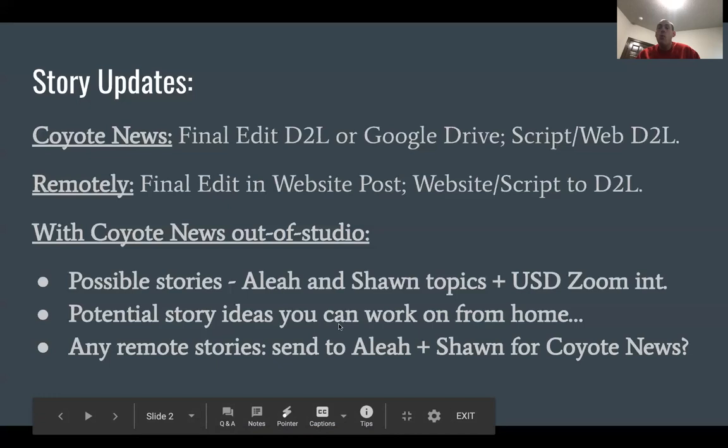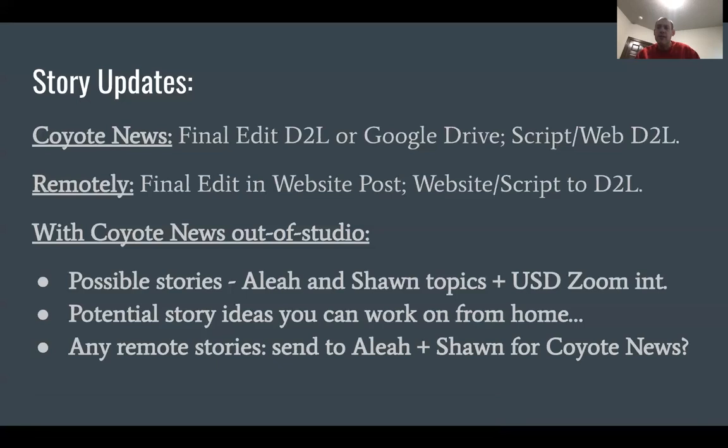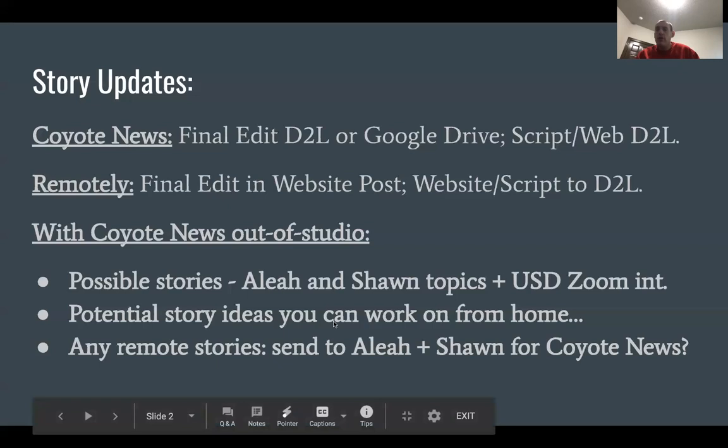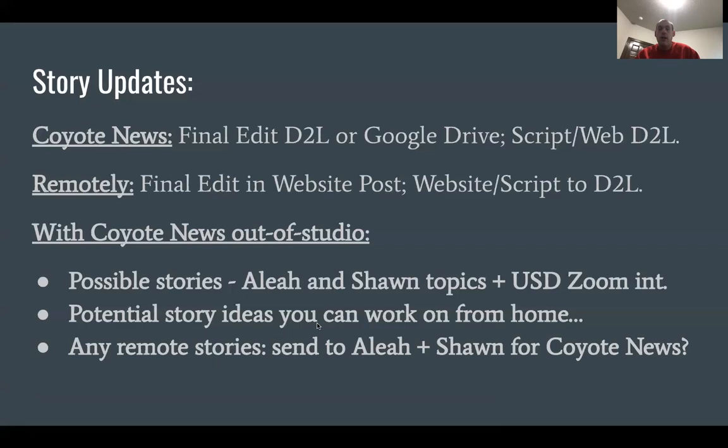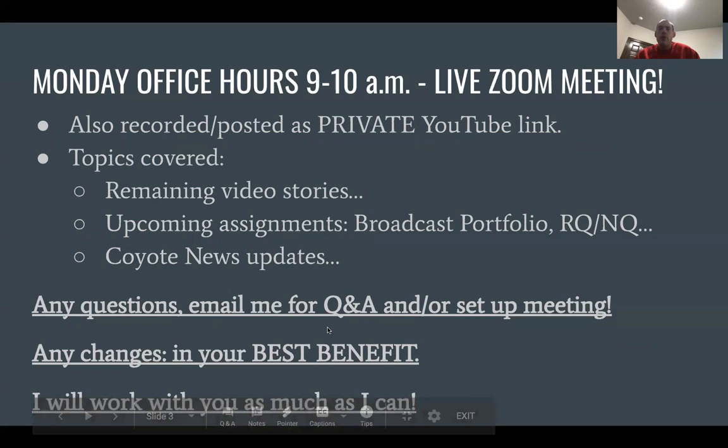Make sure that you contact me — whether through email or a meeting — about what ideas you'd like to cover. We're still going to have some stories assigned for the rest of the semester. Just keep track of stories you can complete maybe every week to ten days or so for story ideas.